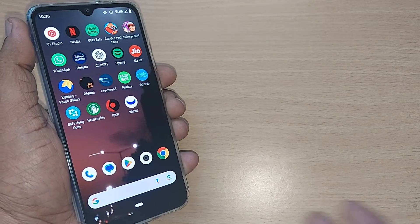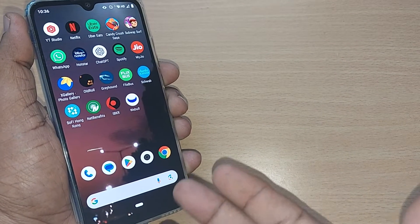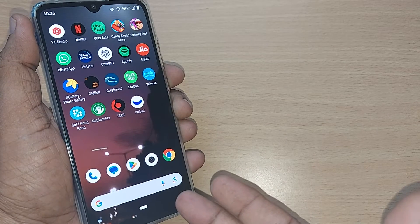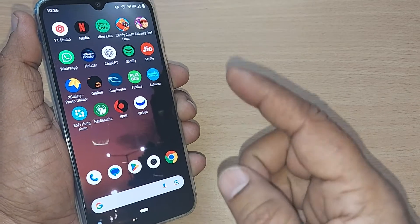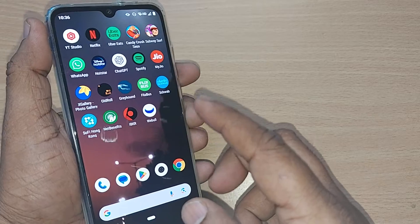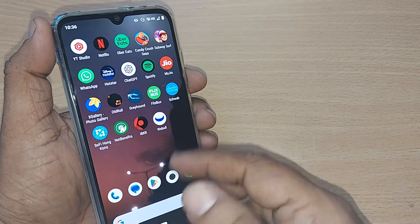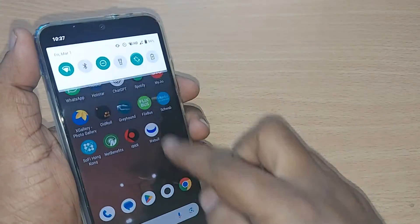Hello everybody. In this video we are going to see how we can fix the Wi-Fi which is unable to connect, despite trying to connect on our Android phone or some other phone.